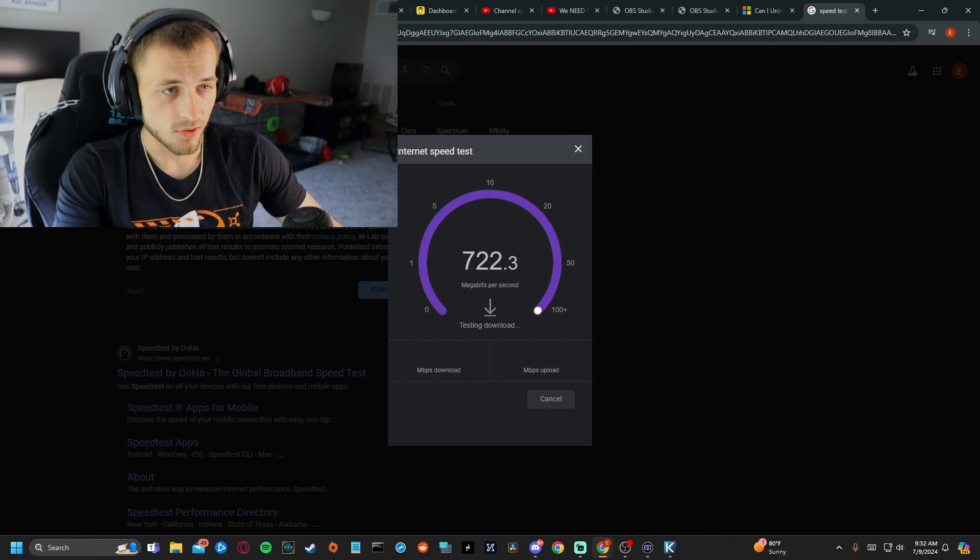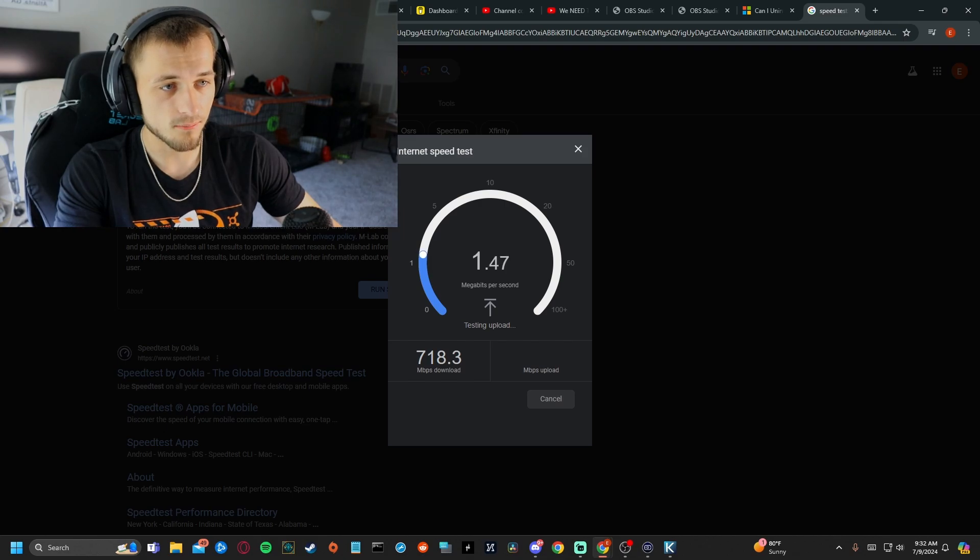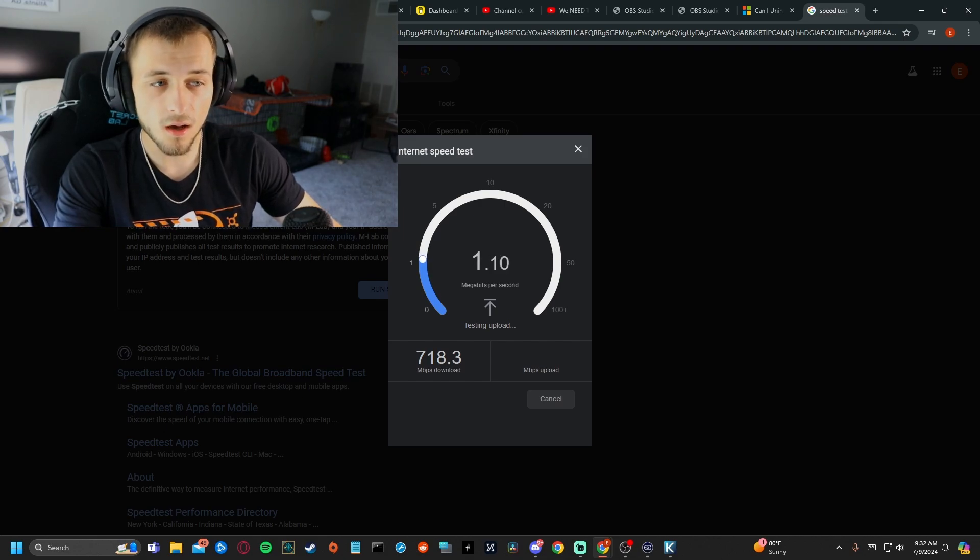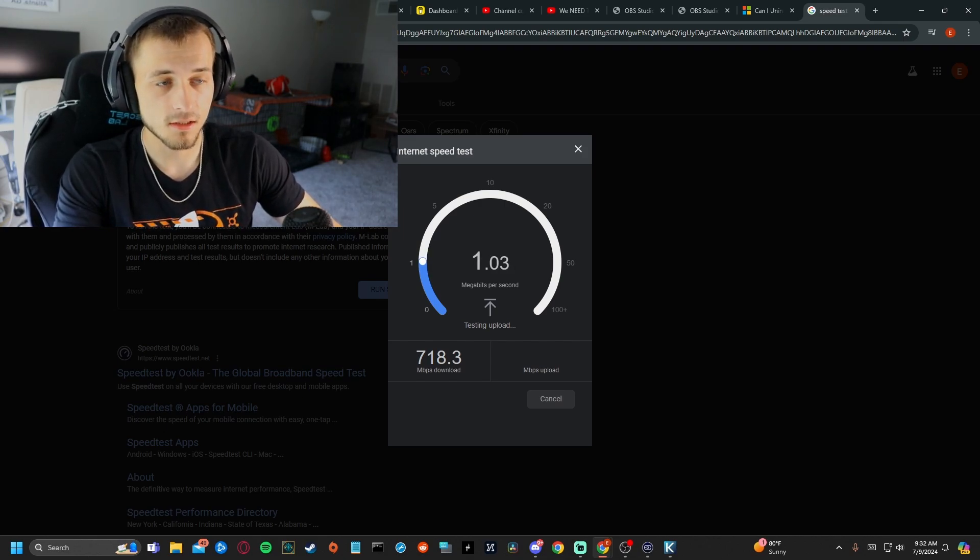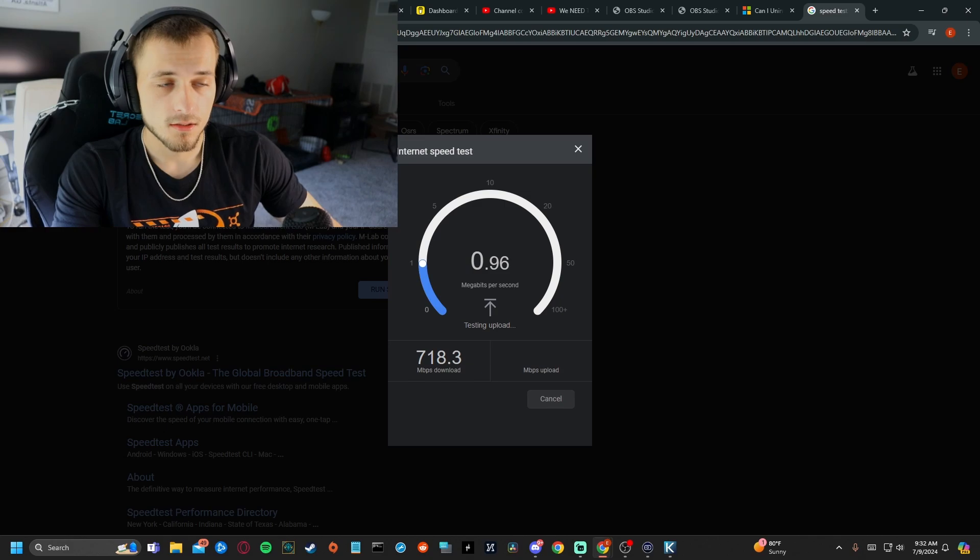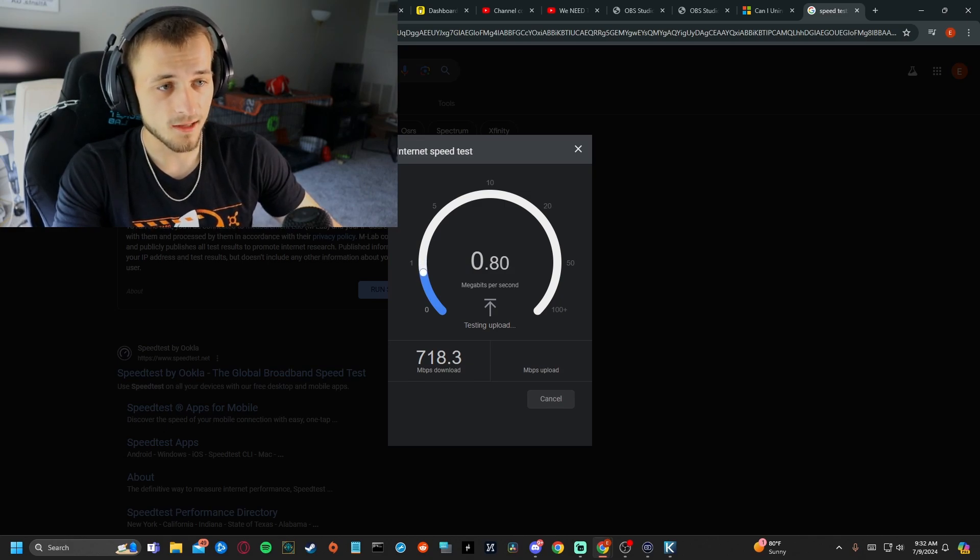There we go. 700 downloads. Great. I have barely one upload with that checked. So now when this finishes, we're going to uncheck that.